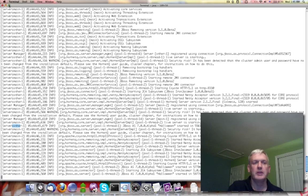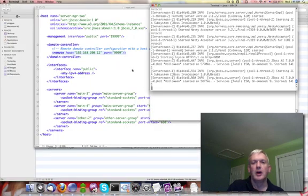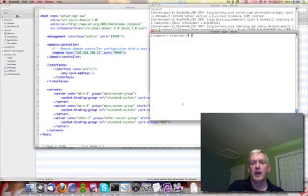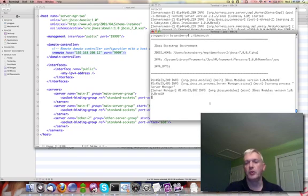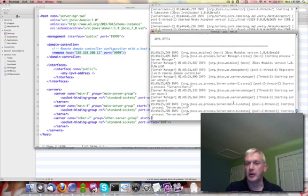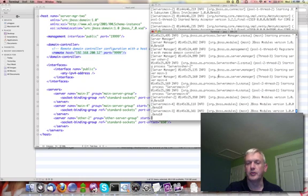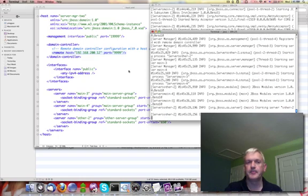Okay. Now I'll do the same thing on the other host and it will quickly start up and it will also start three servers.